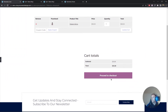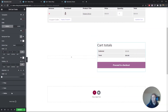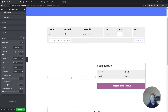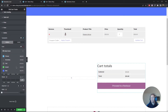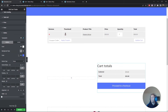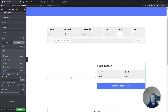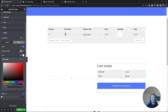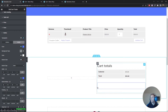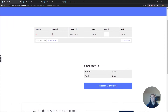Now for the proceed to checkout button: font is Montserrat, size 400, text color white, background color blue, border radius zero. On hover, the color becomes blue, background becomes white, and we add a solid blue border. Now we have a nice 'Proceed to Checkout' button. That looks amazing, so let's save the draft.